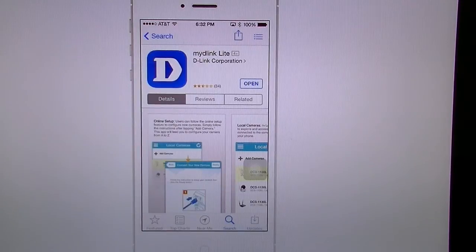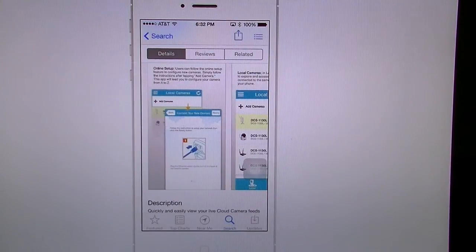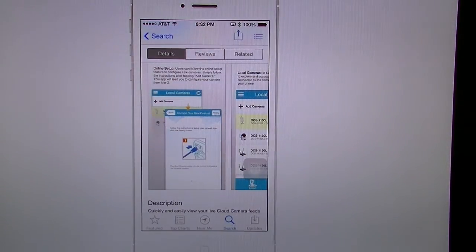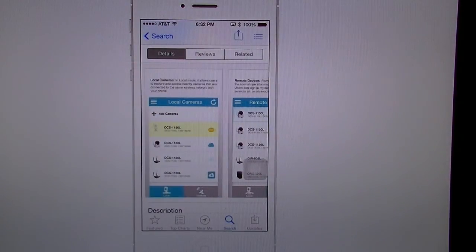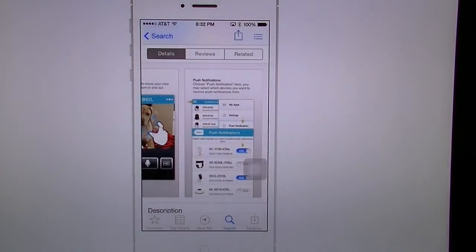This is the application right here — my D-Link Lite. You can see that you can do the setup from this app as well. It does work sometimes, doesn't work other times, but I prefer to do it on the PC or the Mac. You have the information that shows you what it can do, the camera controls, the pinching zoom, and so forth.